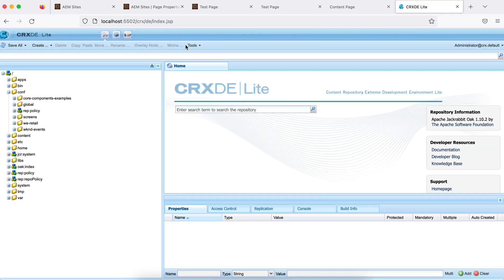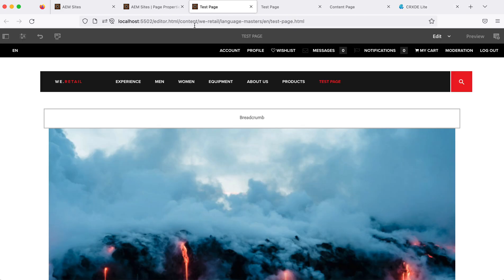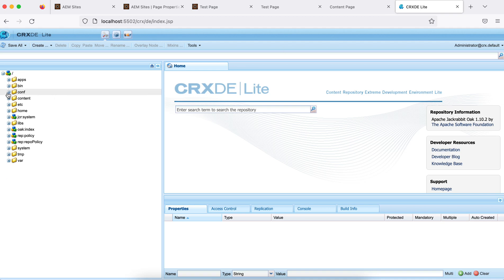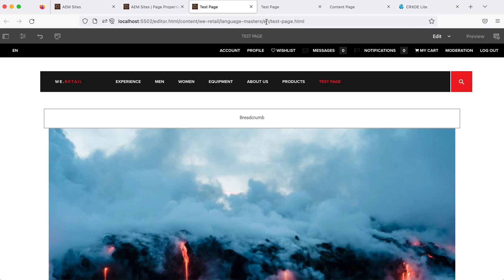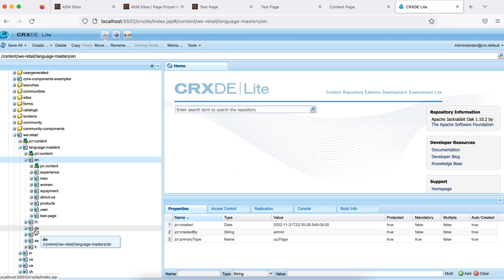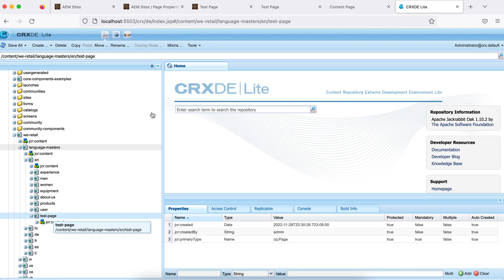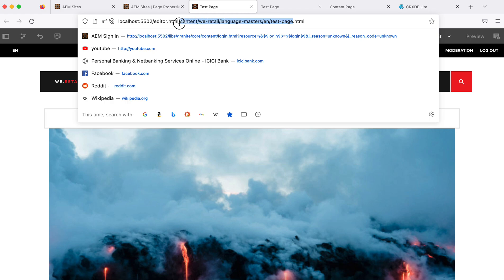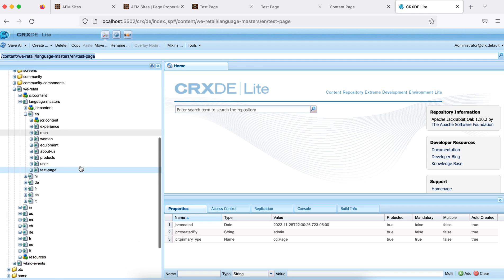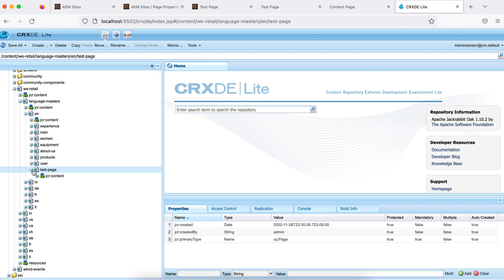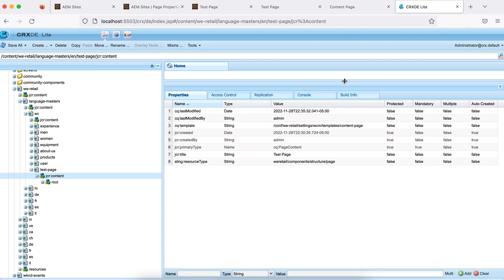In CRXDE, my page path is under content/we-retail/language-masters/en. You can navigate there through the tree, or simply copy the page path and paste it into CRXDE. All page properties are stored under the jcr:content node. If you click on it you will see a number of properties. The names at the UI field level are different — here you will find different property names, and these properties can be used in your project development.